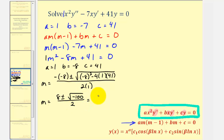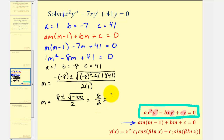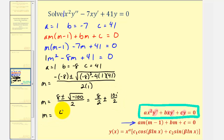This simplifies to eight divided by two, plus or minus the square root of negative one hundred, which is ten i, divided by two. So we have m equals four plus or minus five i.